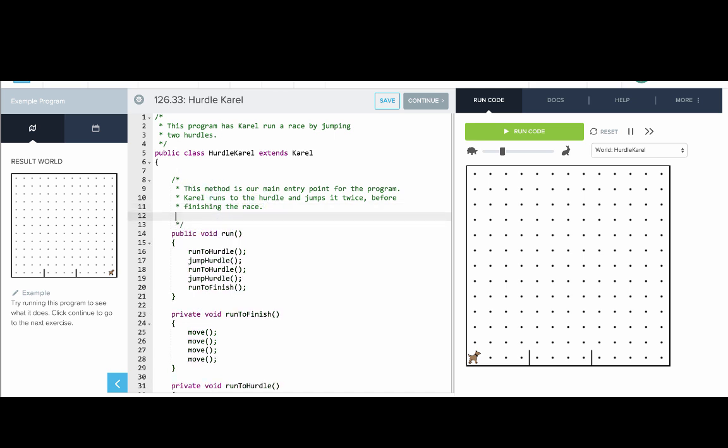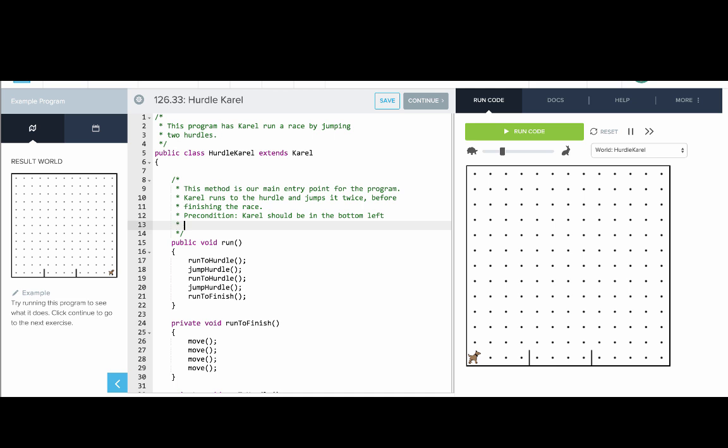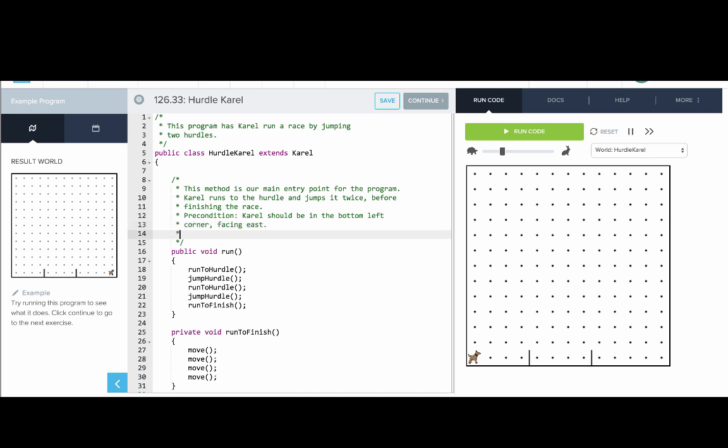So what's the precondition here? At the beginning, we expect Carol should be in the bottom left corner facing east. And the postcondition, what should be true at the end? Carol should be at the end of the race.